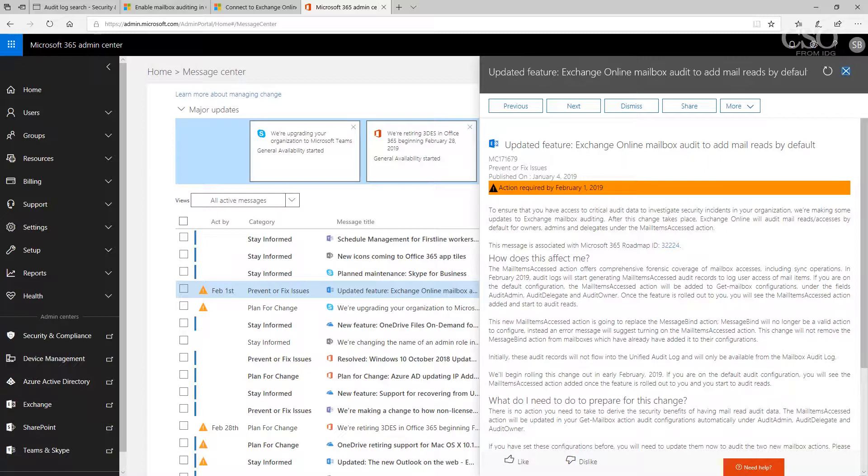I think it should be on by default and it's going to be in the future, but right now you want to make sure that it's turned on and check your settings. What reminded me of this was an upcoming announcement in the Office 365 admin center that reminded me that mailbox audit is going to add mail reads by default in the coming week.